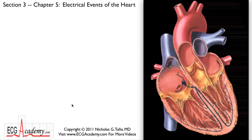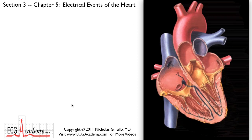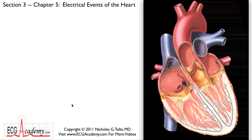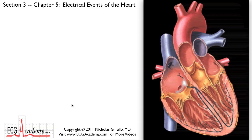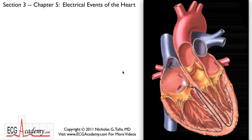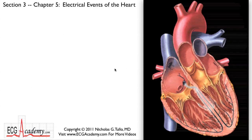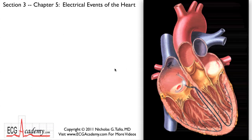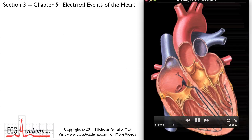Hi, this is Dr. Nick from the ECG Academy with the final chapter in Section 3, talking about the electrical activity of the heart. We're talking about the electrical events and where the ECG comes from. It's a review of the cardiac conduction system, but now we're going to finally get to look at a real ECG signal, what it looks like, and how to name some of the parts of the signal. This animation shows the electrical activity of the conduction system and how it relates to heart function.